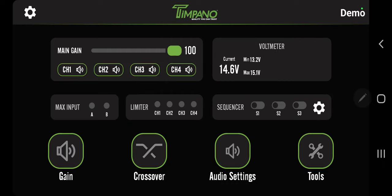Back to the left side, max input will show you saturation on your input. To the right of that you have the limiters for channel one, two, three, and four. This will flash the limiter right here on the screen so you can see when your limiter's kicking in, cutting distortion right in front of your eyes. To the right of that you have the sequencer S1, S2, S3. You can turn your amps on or off right there on the sequencer.